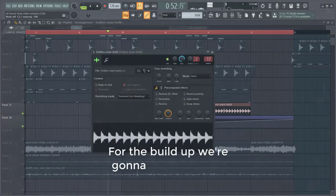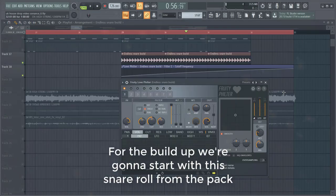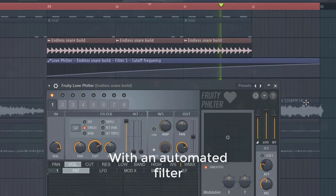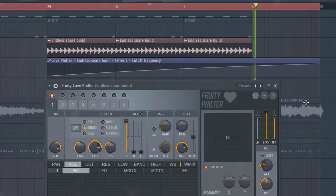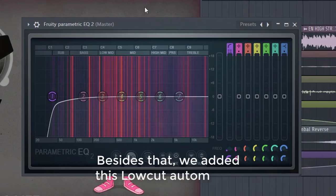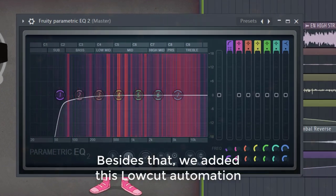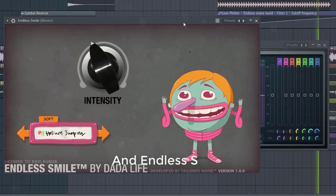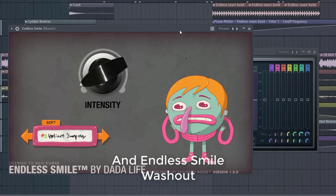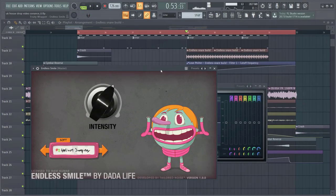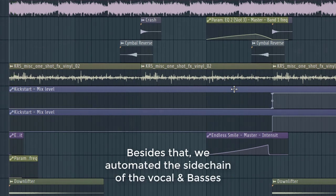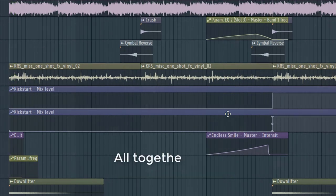For the build-up, we're gonna start with this snare roll from the pack, with an automated filter. Besides that we added this vocal animation, and watch out for the end of scale. We also updated the sidechain of the vocal and basses. All together the final result will sound like this.